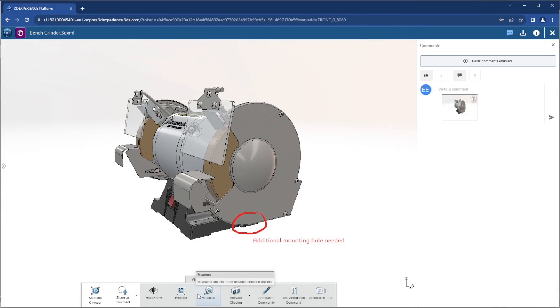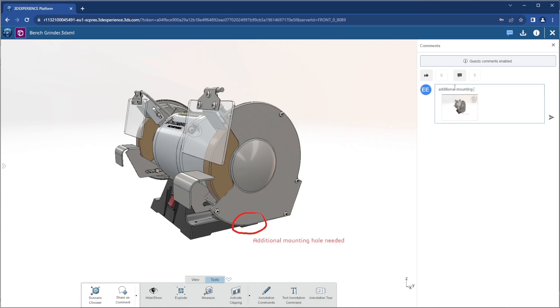Commenting on this file will send a notification to the original owner. We can then communicate back and forth right here on the file to enhance everyone's visibility on our thoughts and ideas on this design.